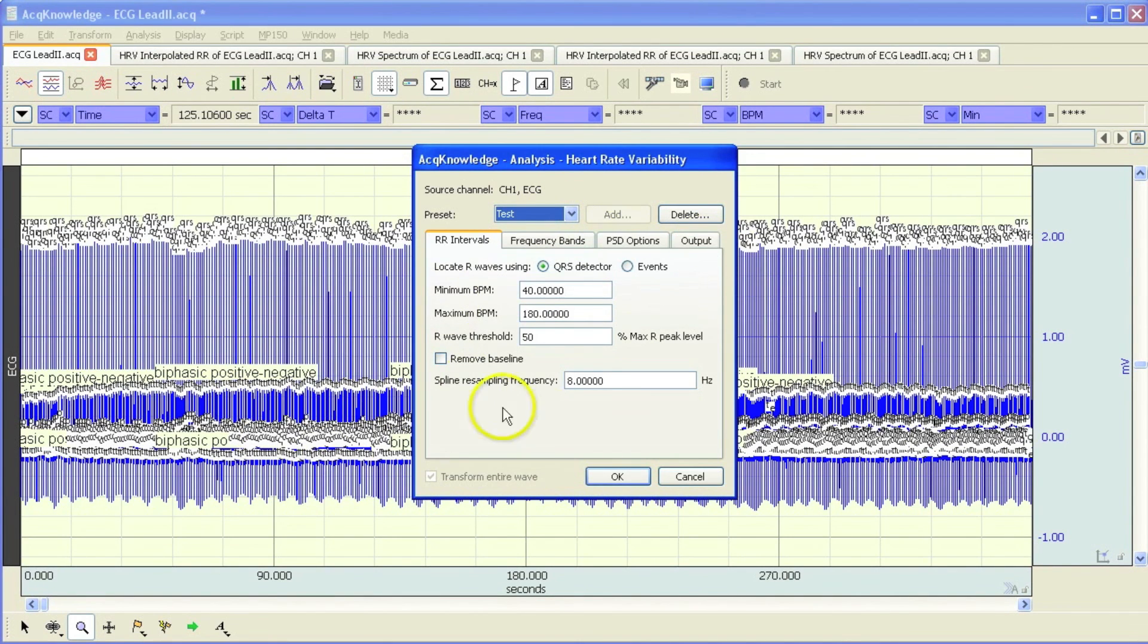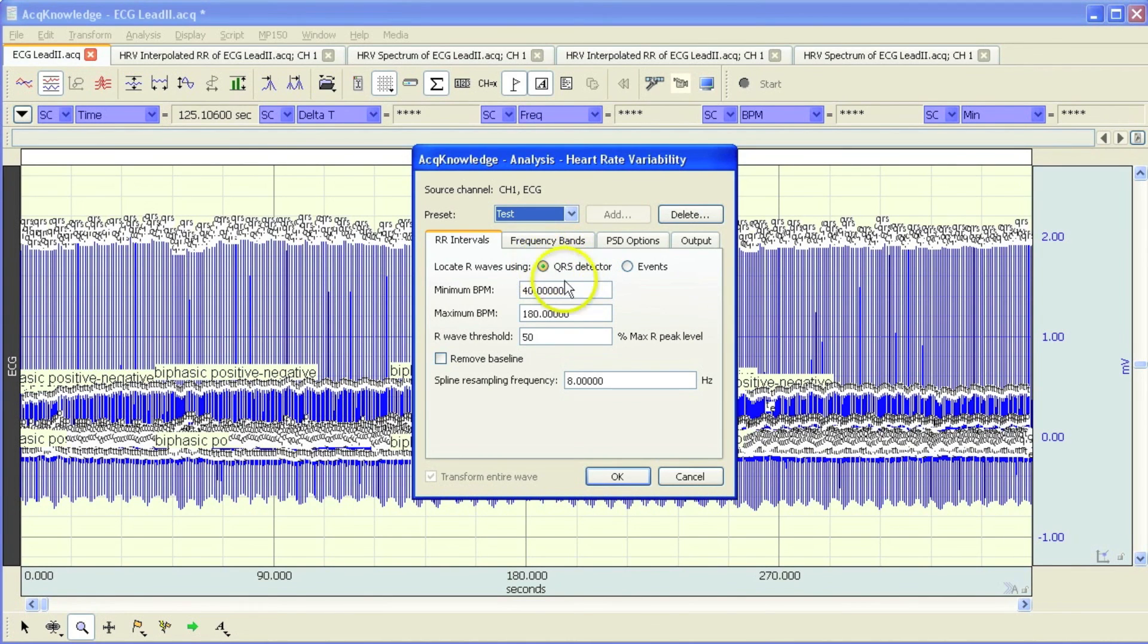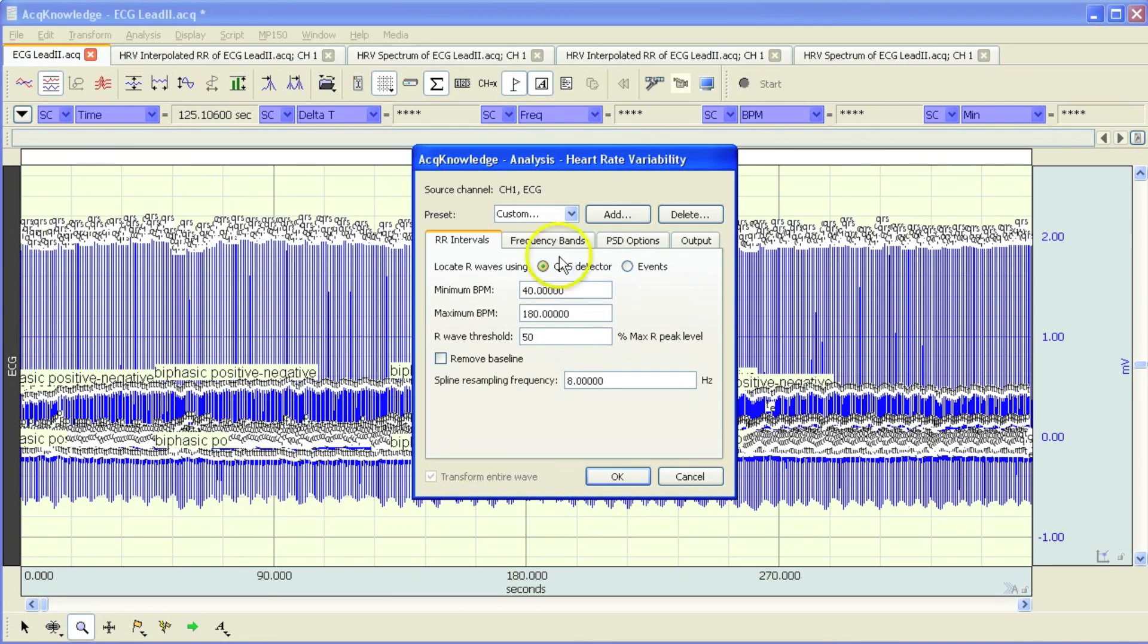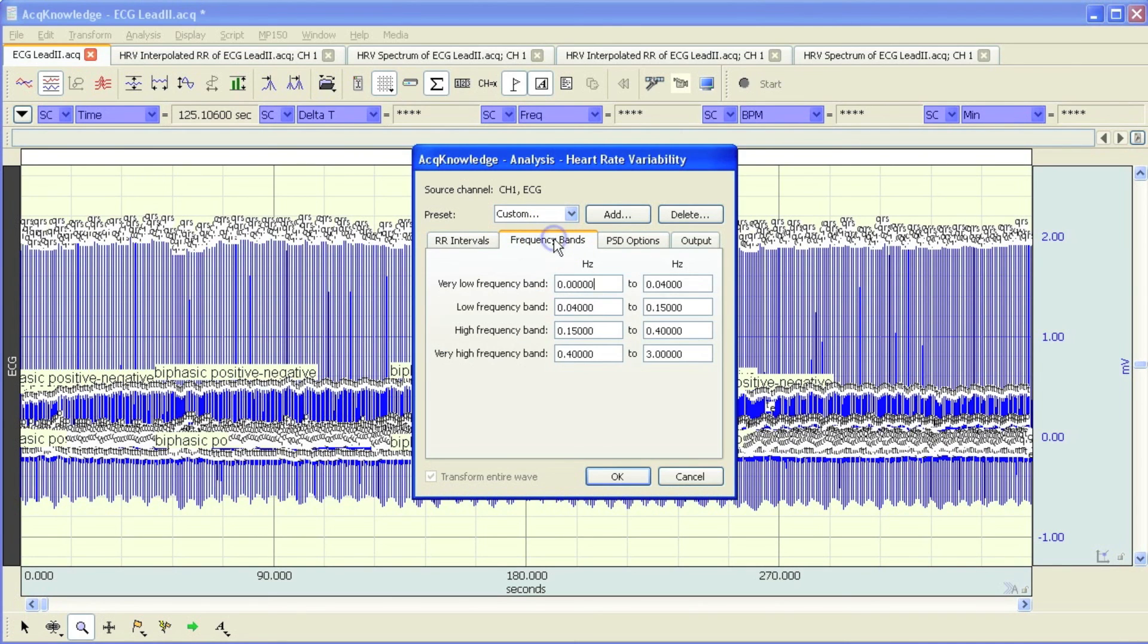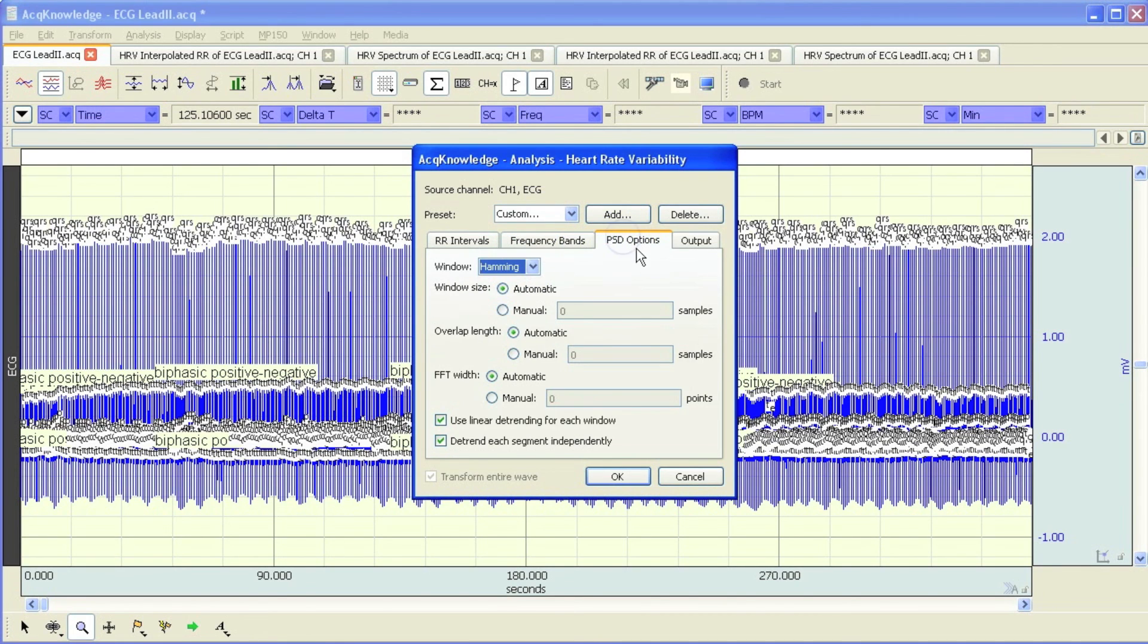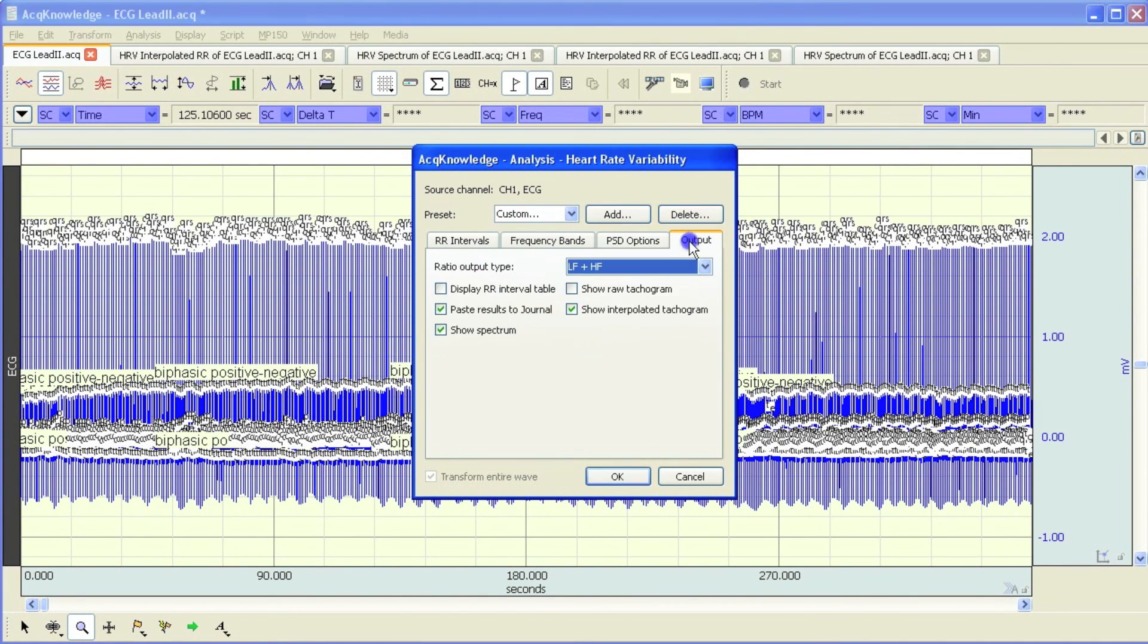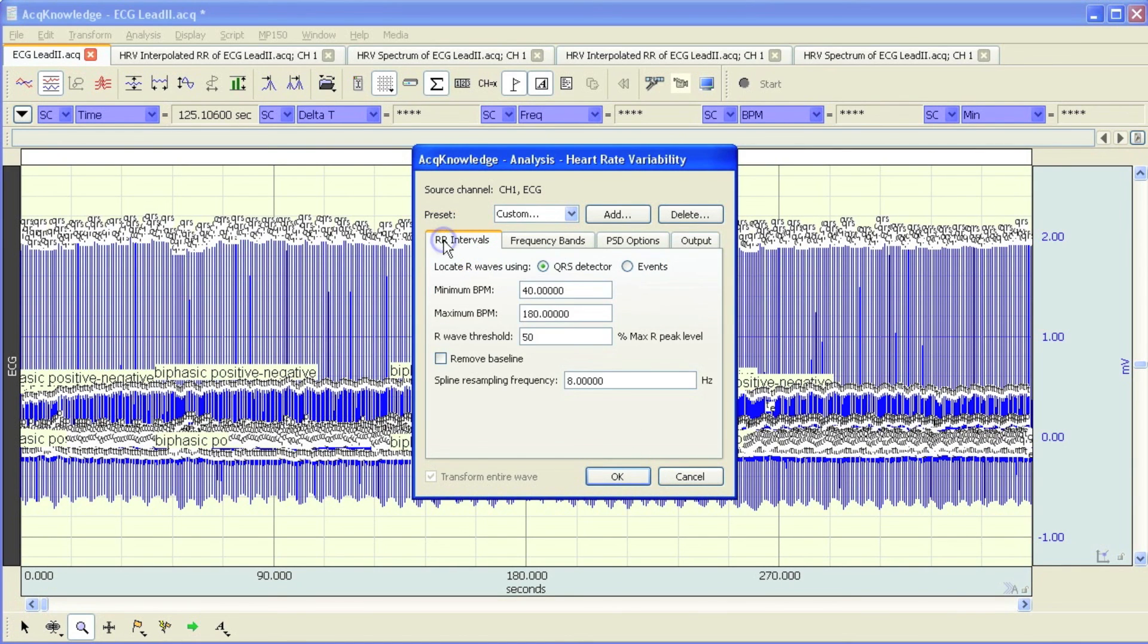So again, this dialog allows us to choose between the QRS detector using events within the data. Set the frequency bands for the very low, low, high and very high frequency ranges. Use automatic or manual PSD settings. And then control the output. So that concludes this demonstration of the Acknowledge Heart Rate Variability Analysis Routine.